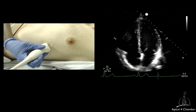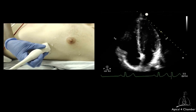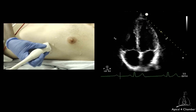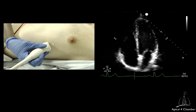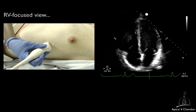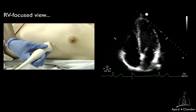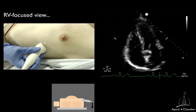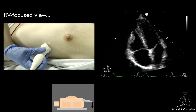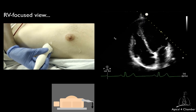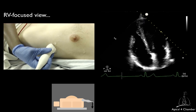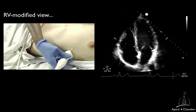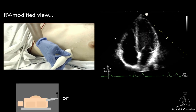Two modifications of the apical 4-chamber have been described to improve assessment and quantification of the right ventricle: the RV focus view and the apical 4-chamber modified for the right ventricle. To obtain the RV focus view, start from the apical 4-chamber and tilt the transducer tail even more laterally, therefore directing the ultrasound beam toward the right ventricle through the left ventricle. For the RV modified apical 4-chamber, tilt the tail more medially or slide slightly medially.